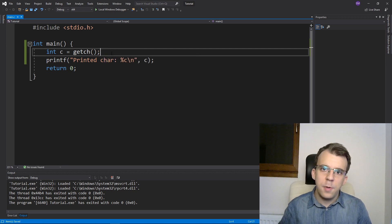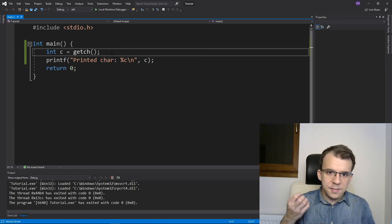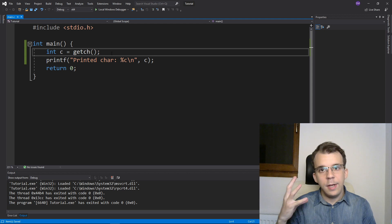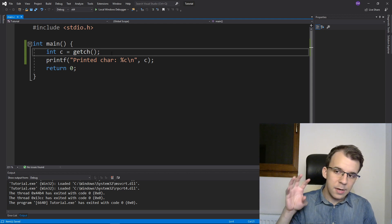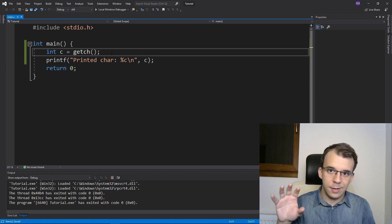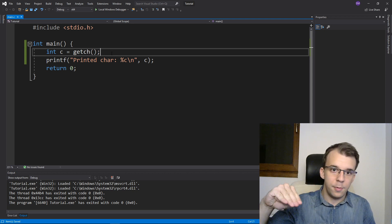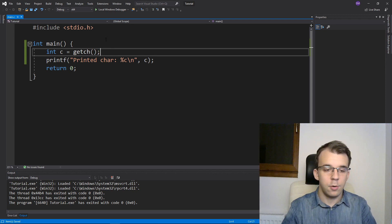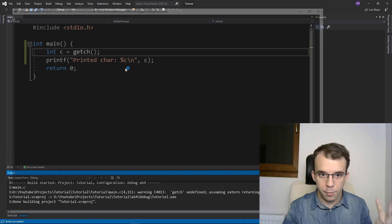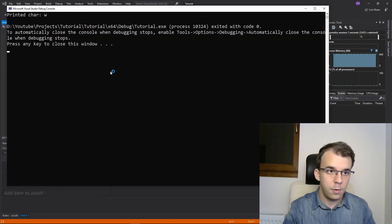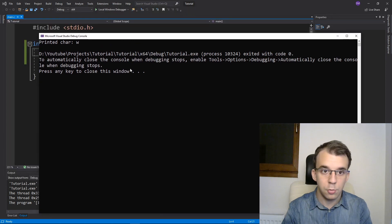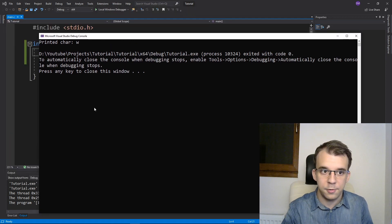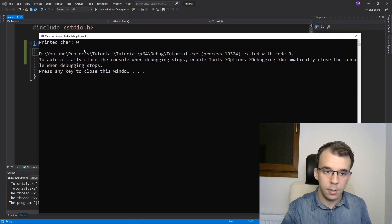Now getch might be familiar to some of you guys that were debugging in an environment where the debug console wouldn't automatically stop exiting. So here in Visual Studio, if I launch my program and my program stops, I get this message, and I can press any key to continue. The console doesn't straight up close.